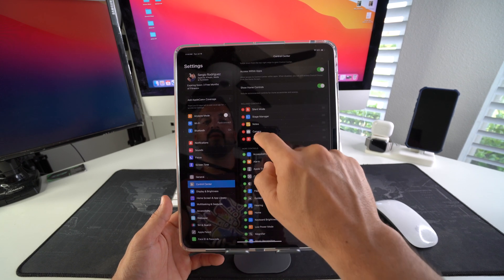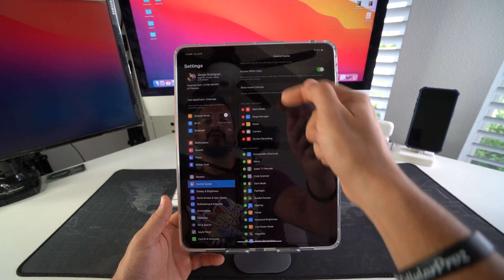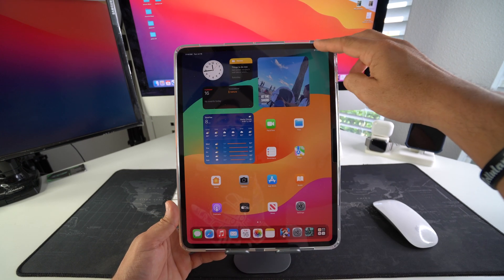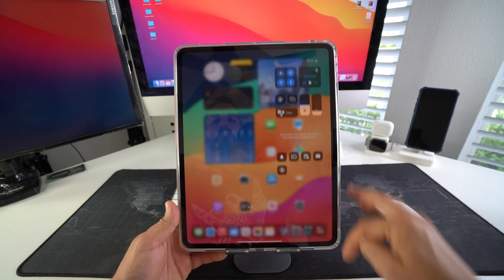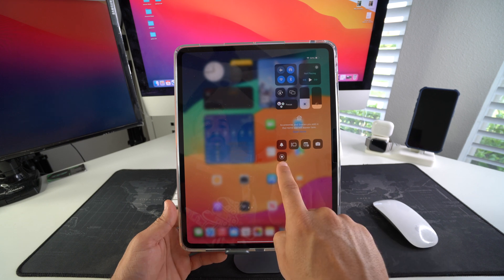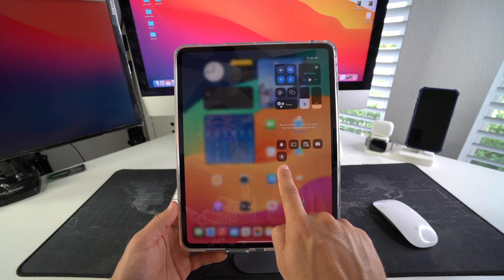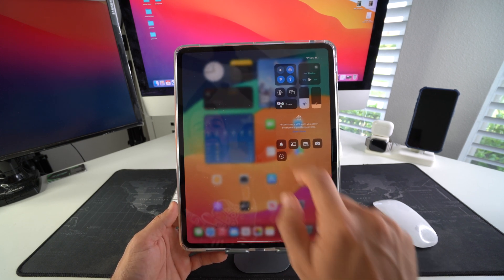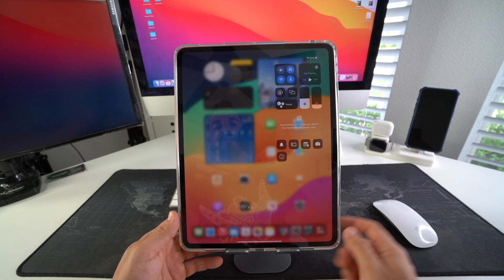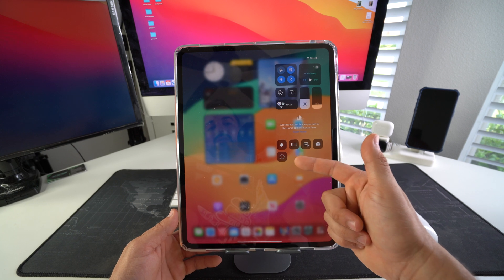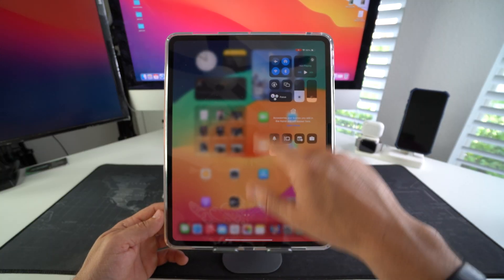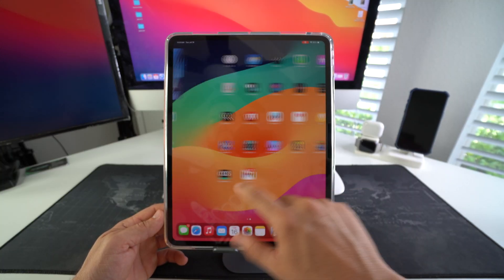We have screen recording, hit the plus sign, and now we will have screen recording in the control center. When we swipe down from the top right over here, we will get the screen record option which is this one right here. We can go ahead and select it. As you can see, three, two, one, and there you go, the screen is now being recorded.